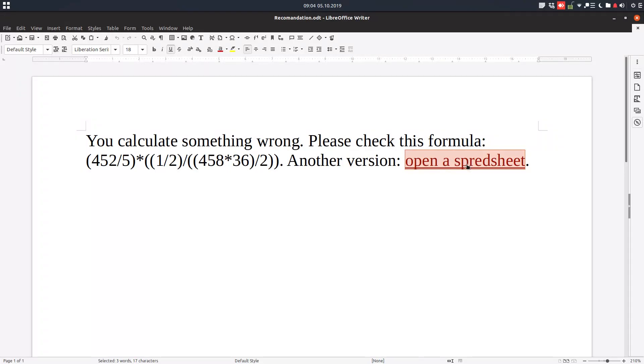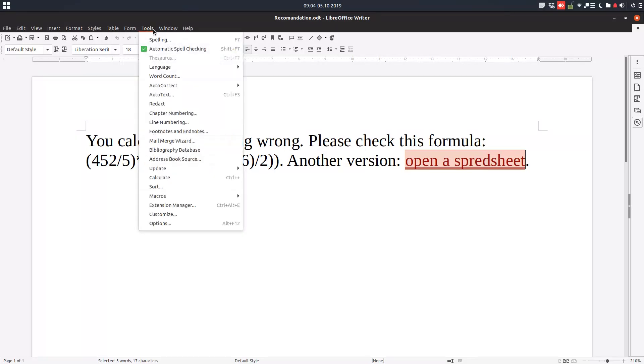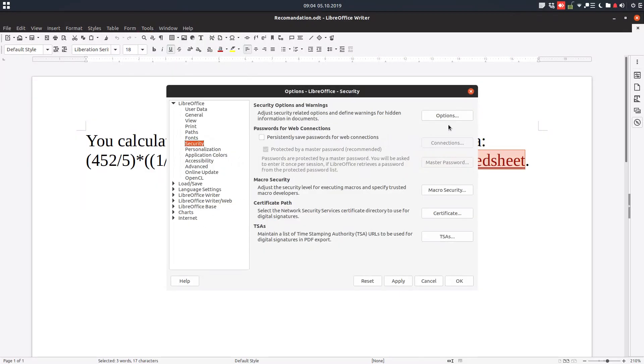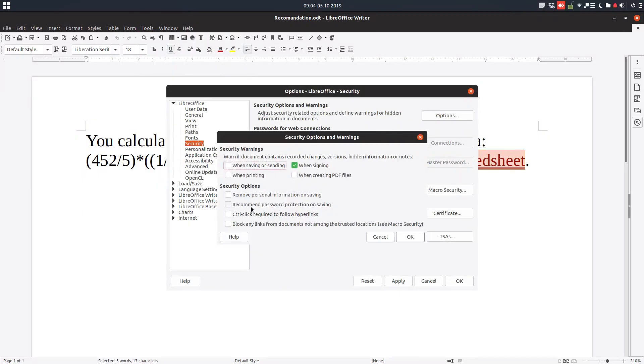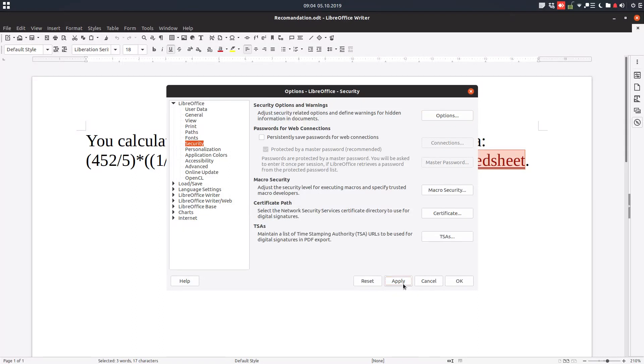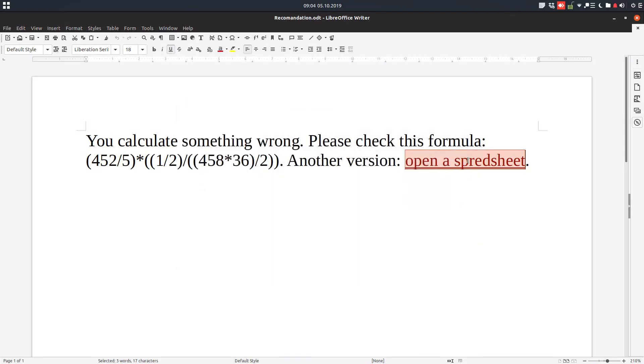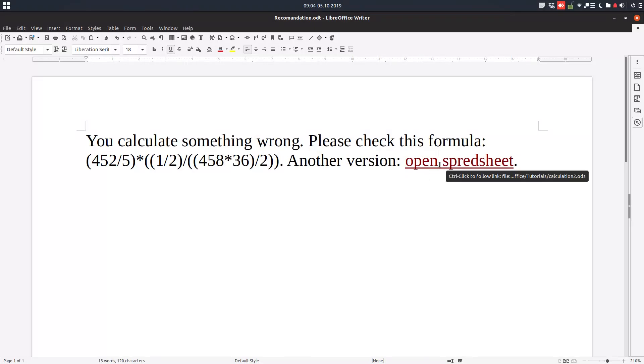So in order to change this, Tools, Options, LibreOffice, Security, Options again, and check this. And now I can change everything like this. I can make some corrections and everything I want. It's very easy now.